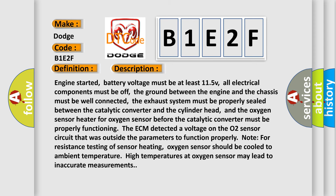Engine started, battery voltage must be at least 11.5V, all electrical components must be off, the ground between the engine and the chassis must be well connected, the exhaust system must be properly sealed between the catalytic converter and the cylinder head, and the oxygen sensor heater for oxygen sensor before the catalytic converter must be properly functioning.